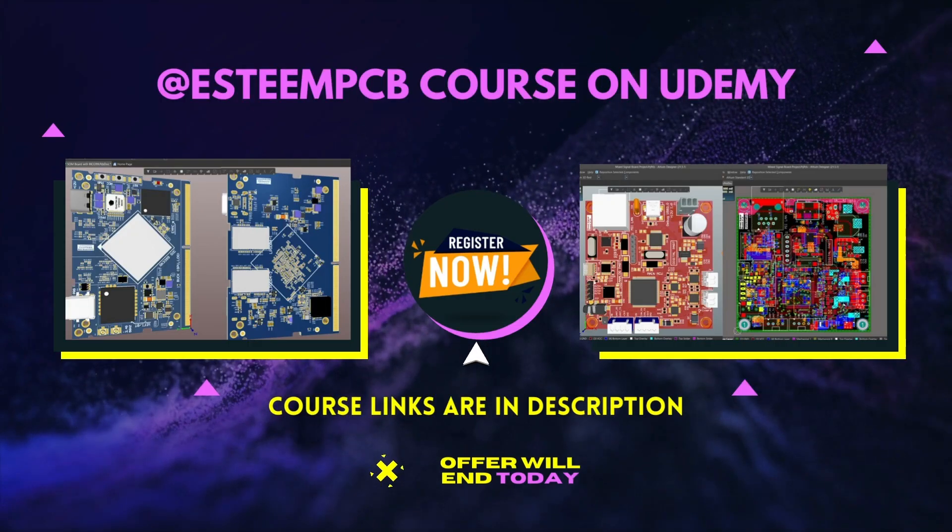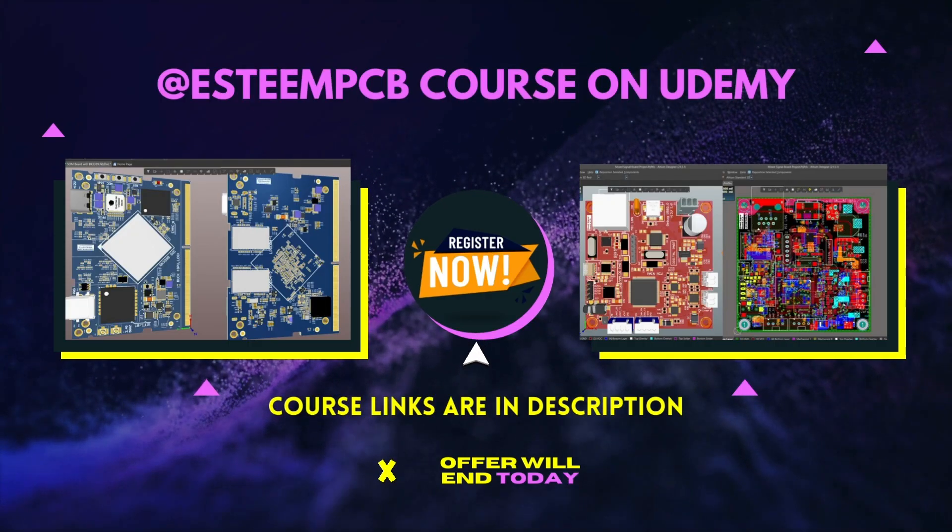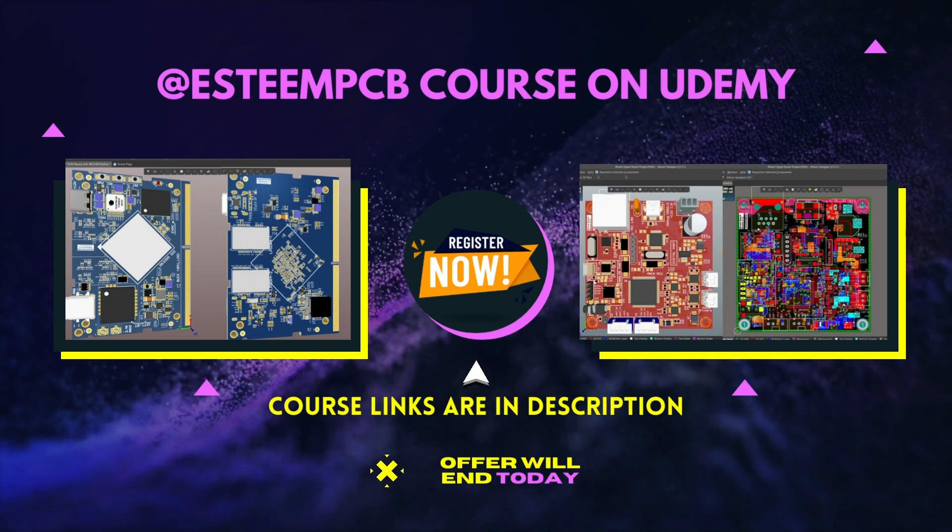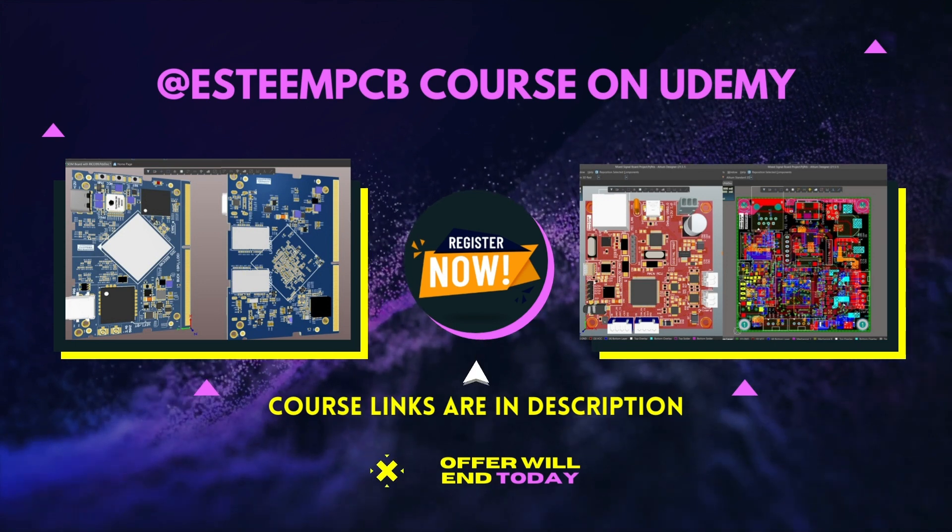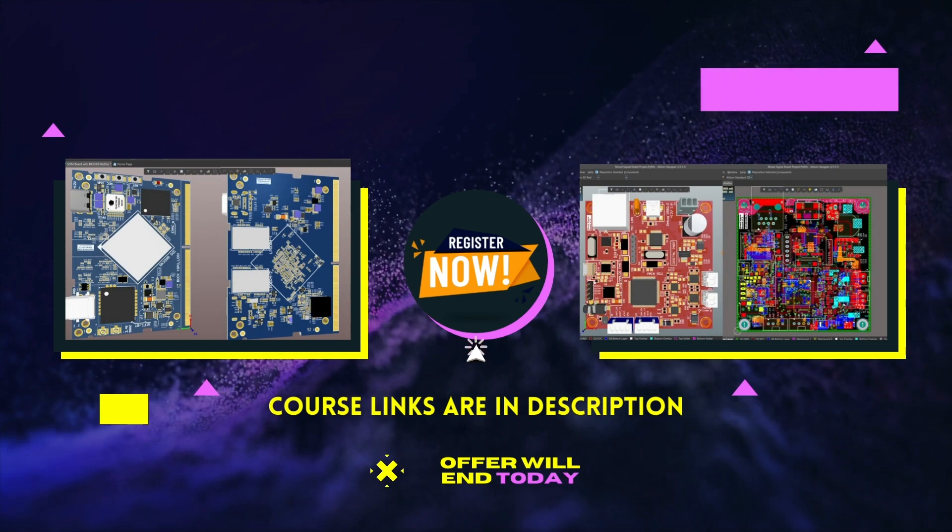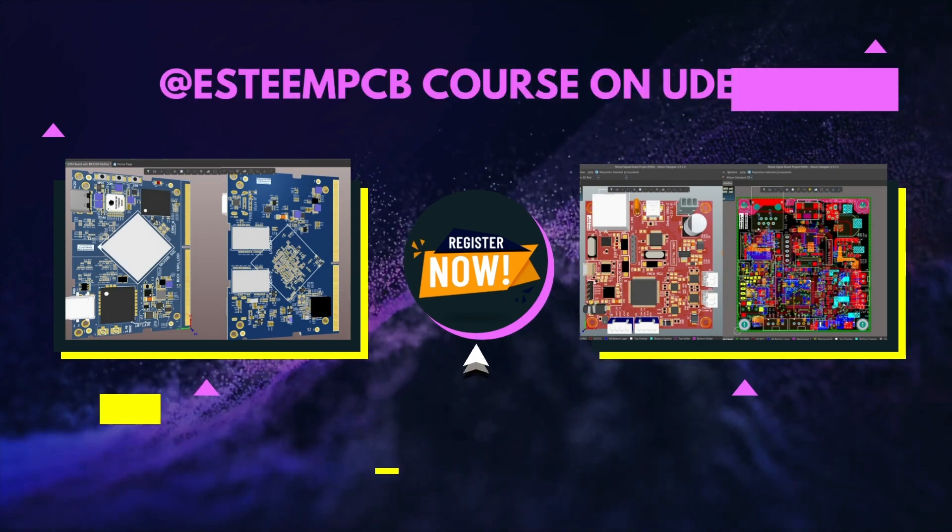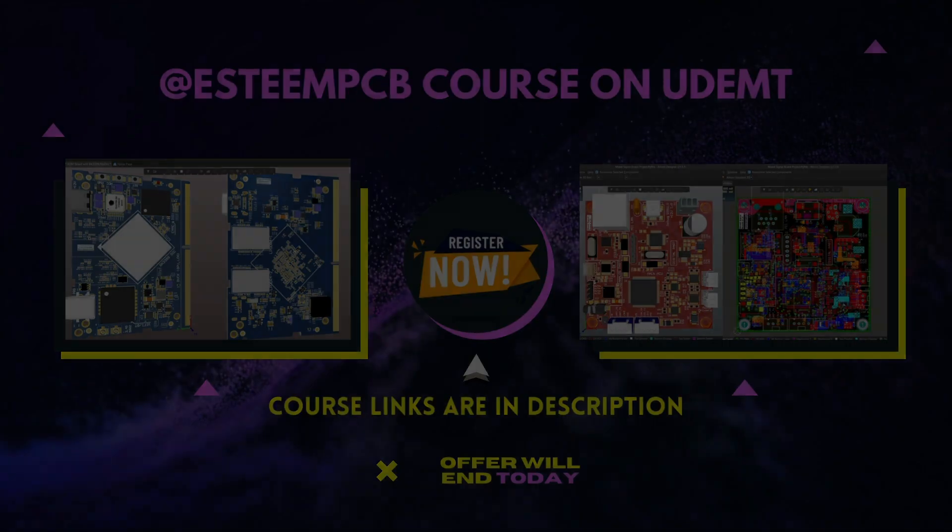People, you can support this channel as well by enrolling into Esteem PCB mixed signal and high speed board design courses. With that said, let's move to our topic Signal Integrity.